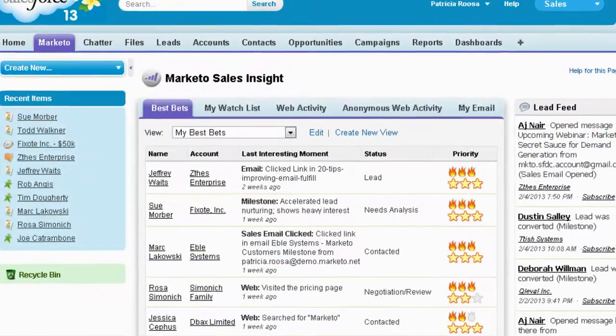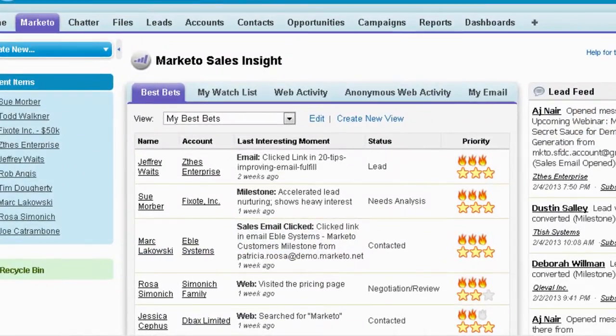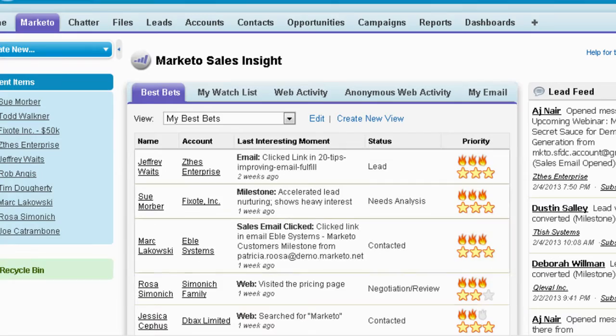Instead of blindly dialing for dollars, your sales team can focus on win-ready leads.